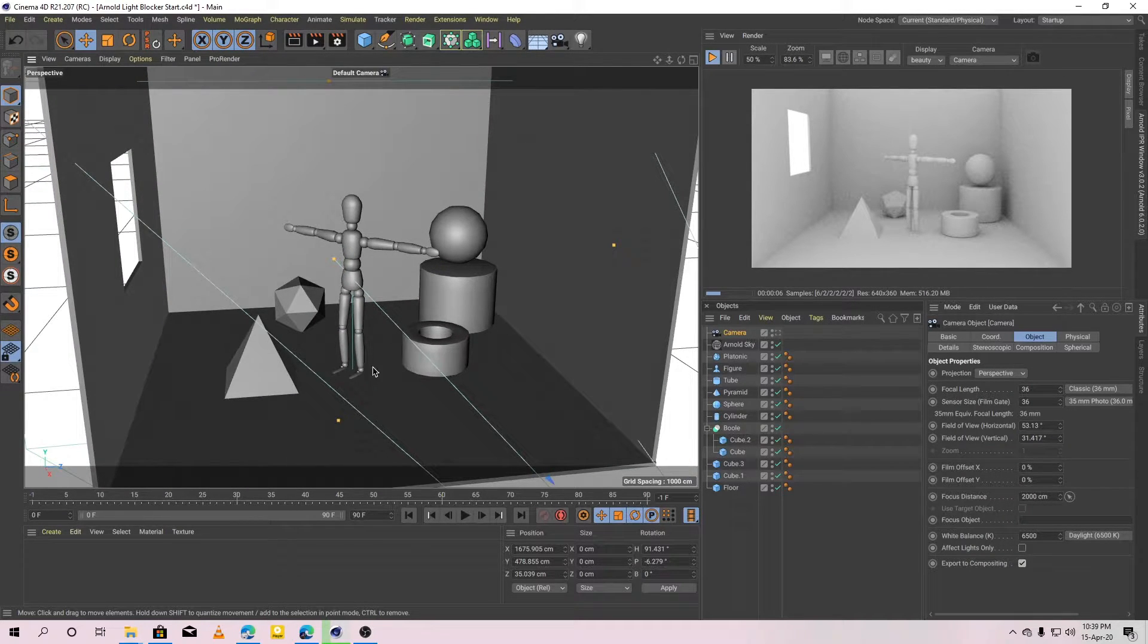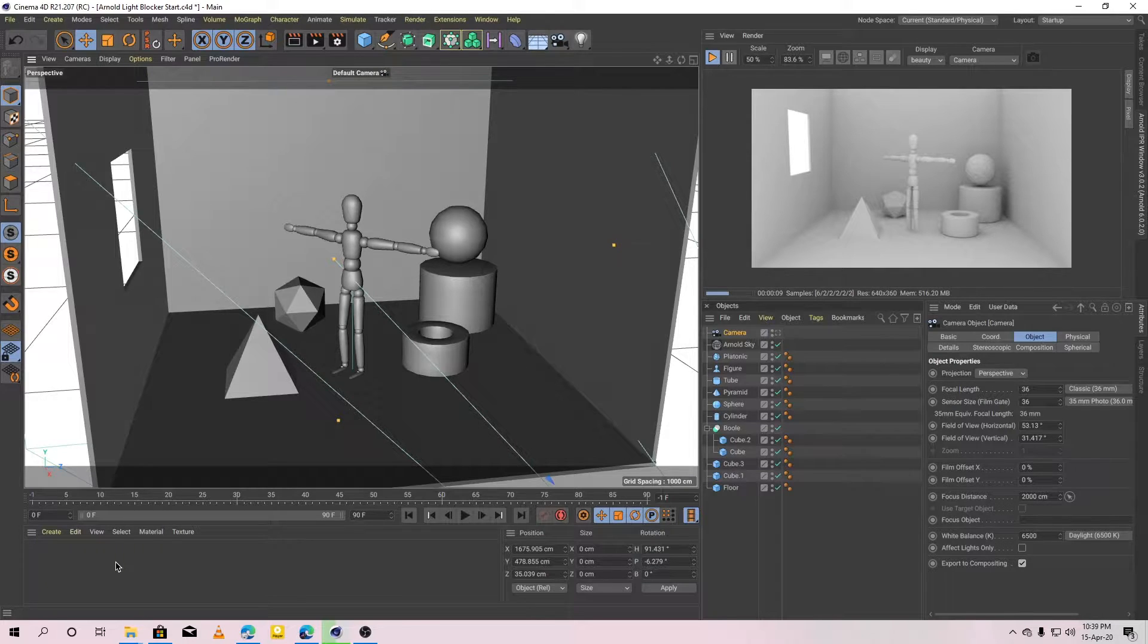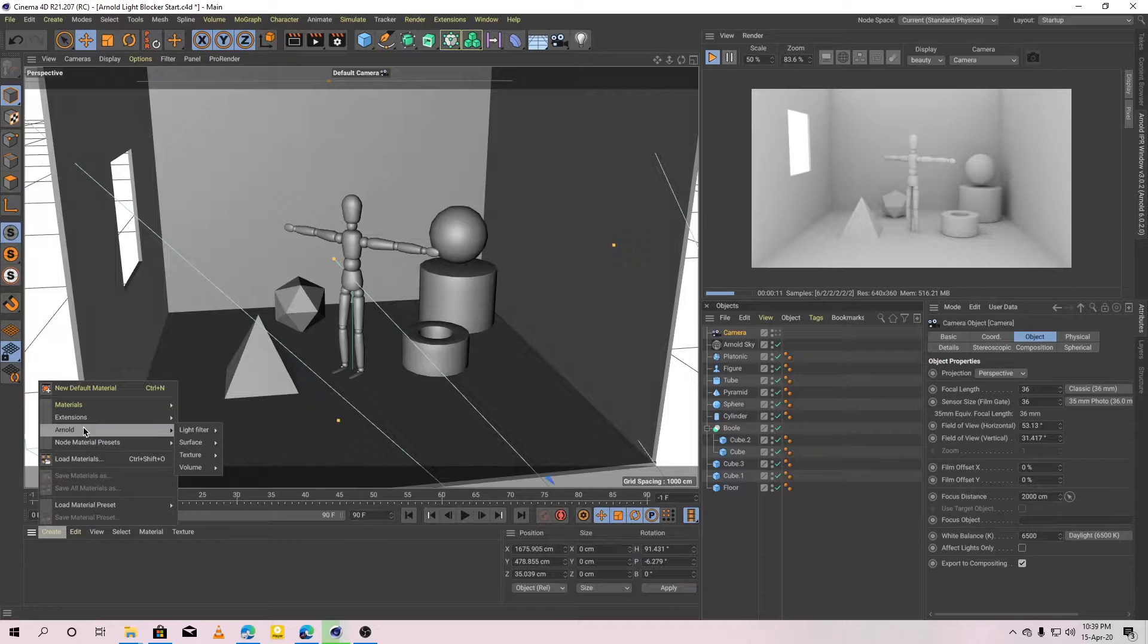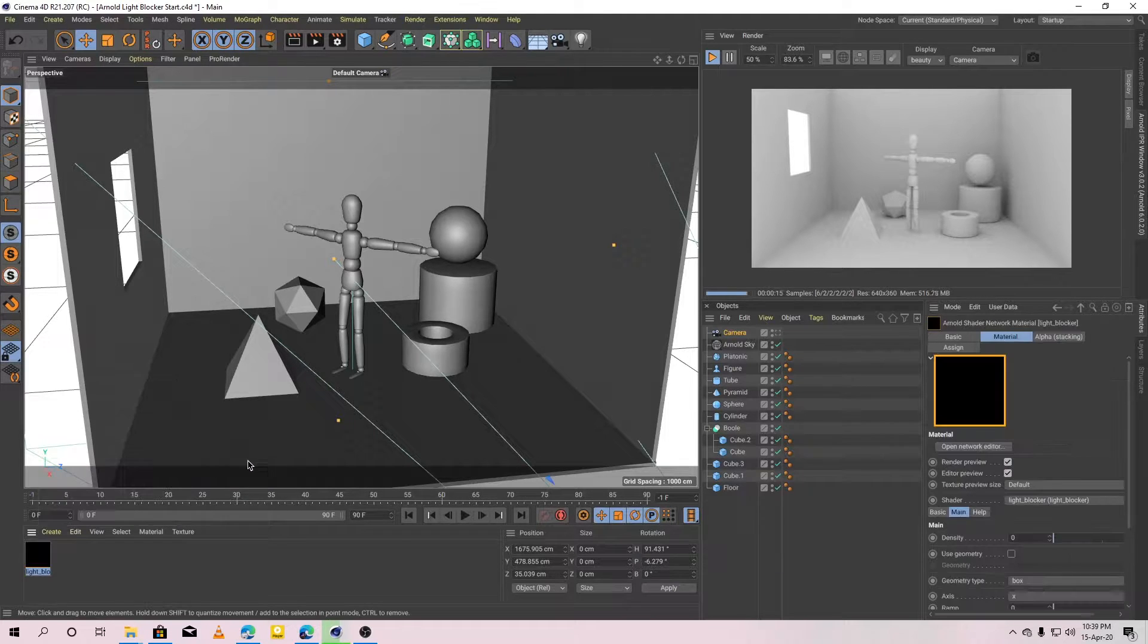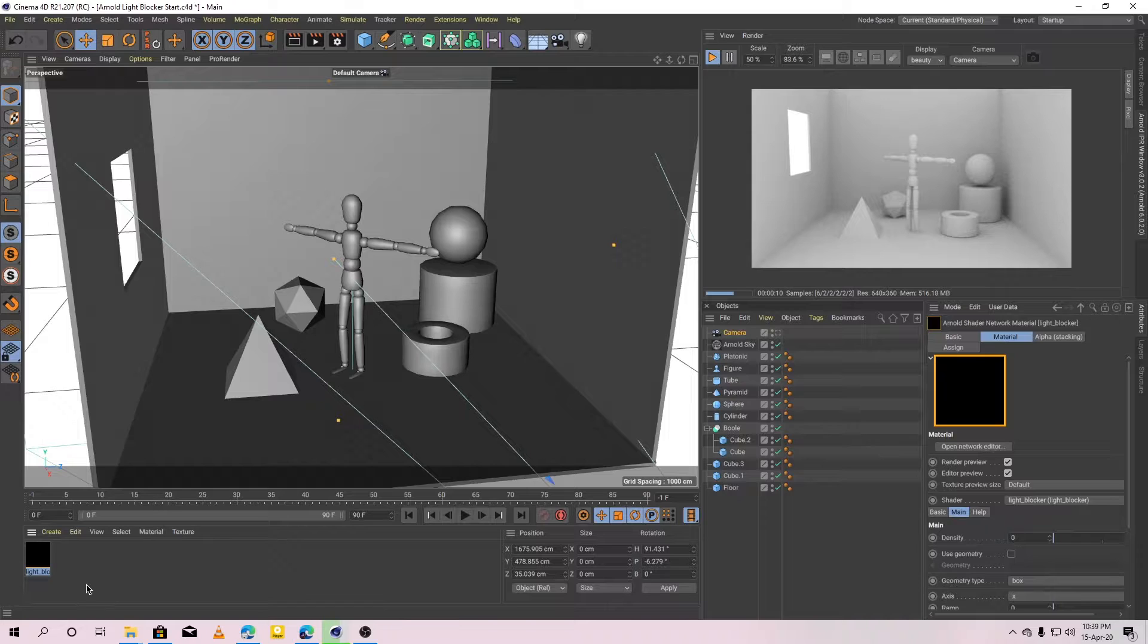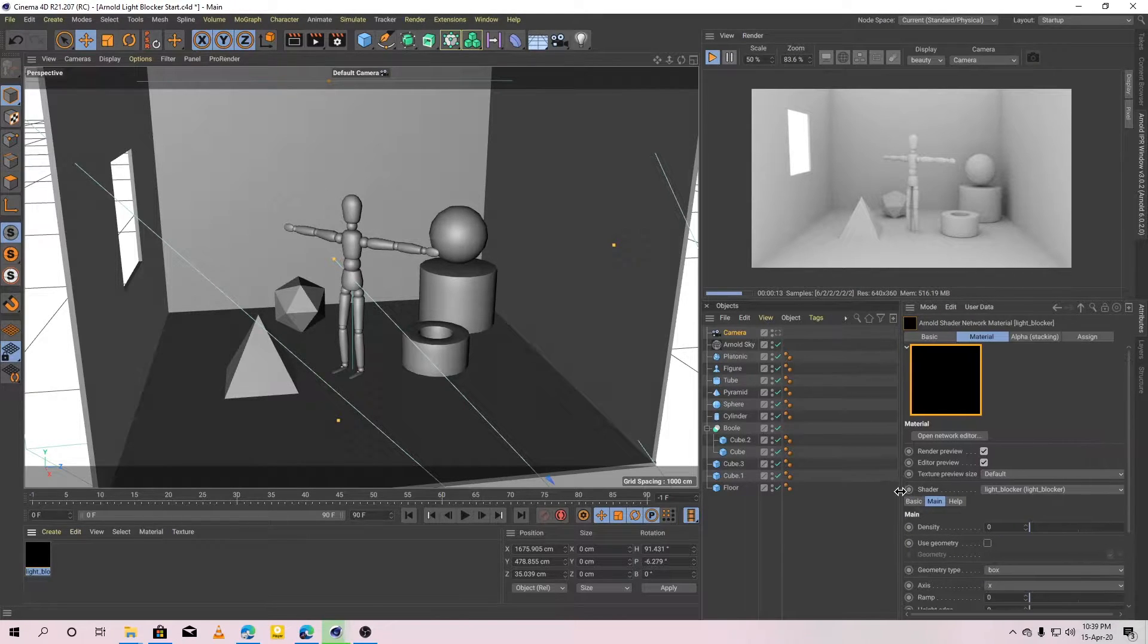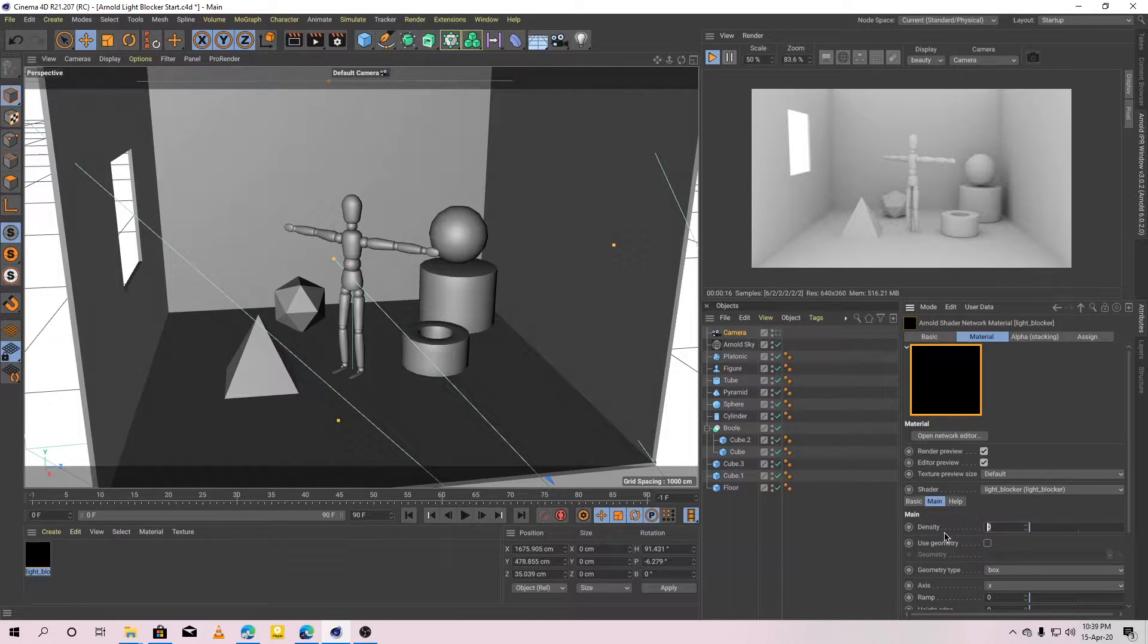Okay, let's start by adding the light blocker material. Go to create, Arnold light filter, light blocker. Go to the light blocker's materials attributes. Increase density to 1.